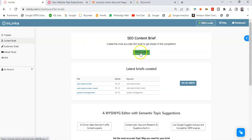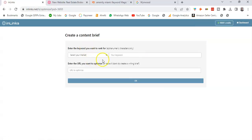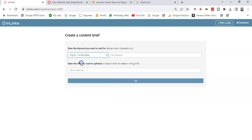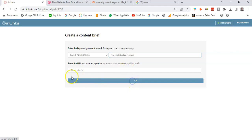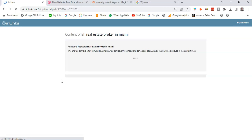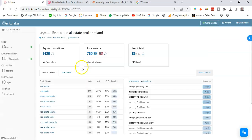By selecting the target market here, English United States, and then I'm going to put the seed keyword which is real estate broker in Miami and then click OK. Then I'm going to wait for a few seconds until the content brief is ready and then we can access the topical map.